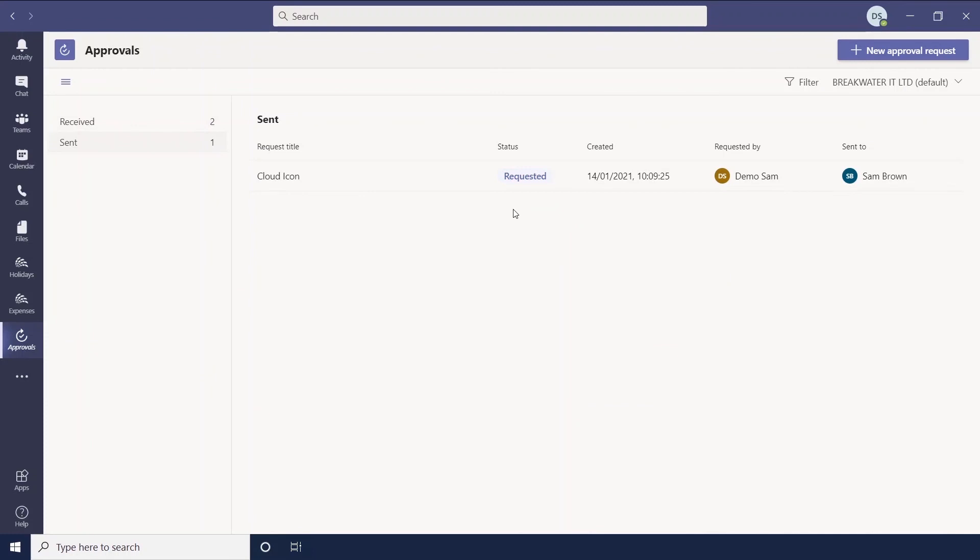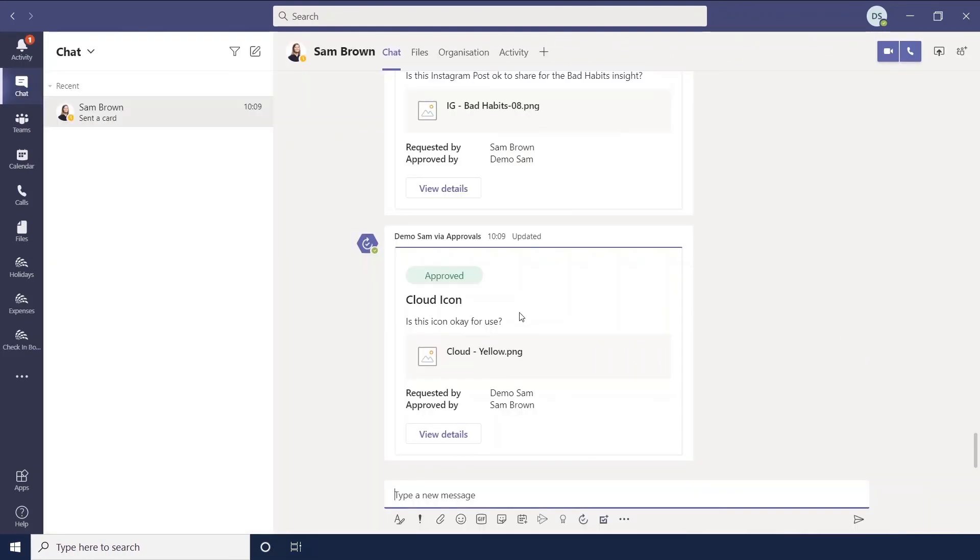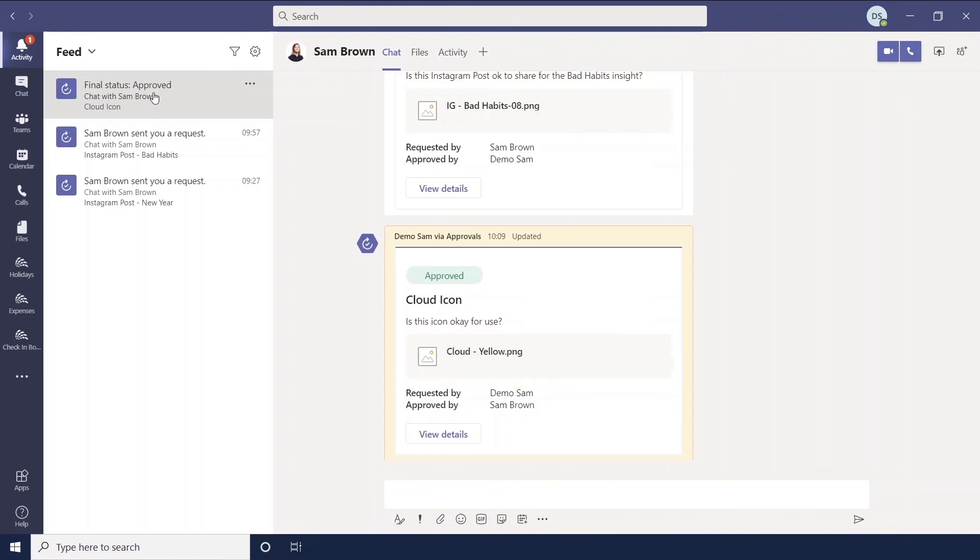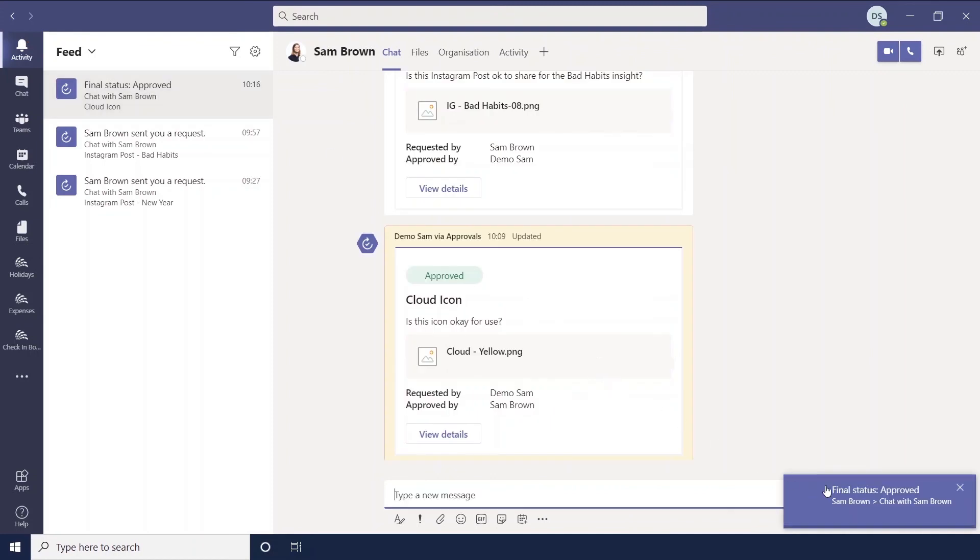And then you have the ones that are sent. So you can see anything that you've sent, the status of it, how it's progressing. So once Sam has approved my request, you'll see that I get a notification. And then it will also pop up in my activity feed.